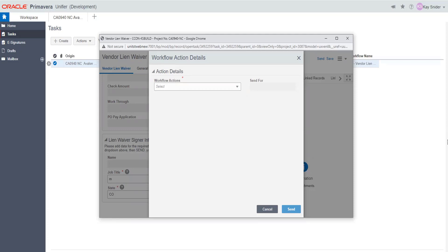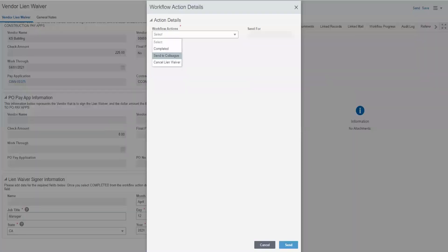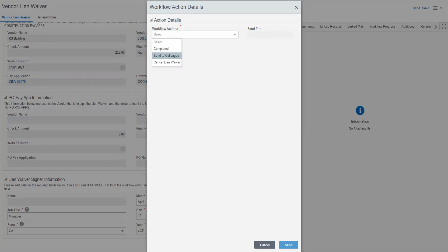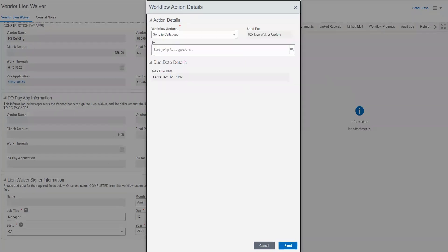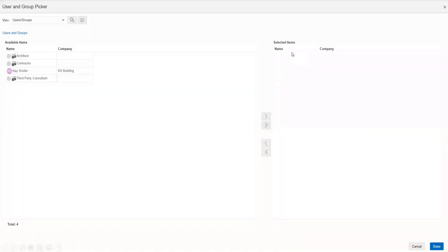If you are the incorrect person for submitting this lien waiver, you can choose the workflow action that changes this from your completion to send to colleague. When you click on the send to colleague field, a to field will populate. Click on the select icon.